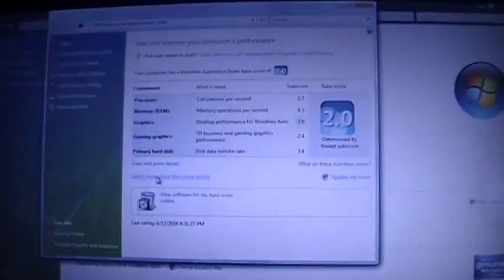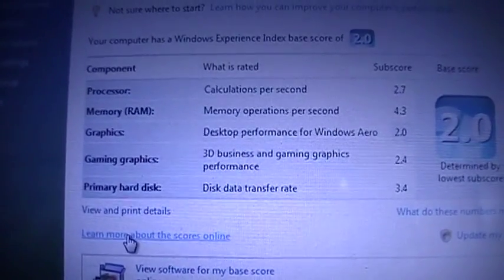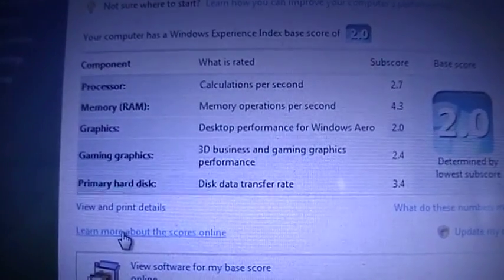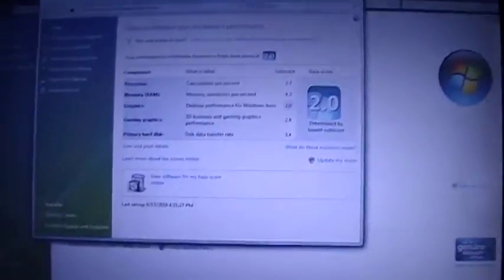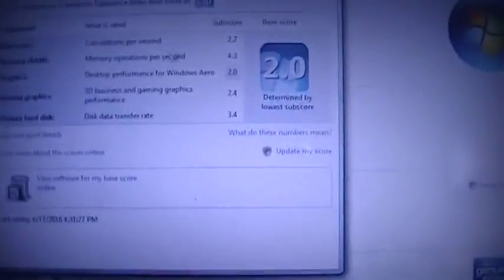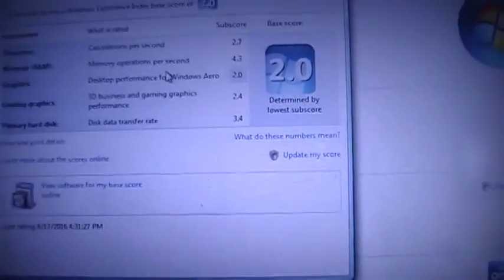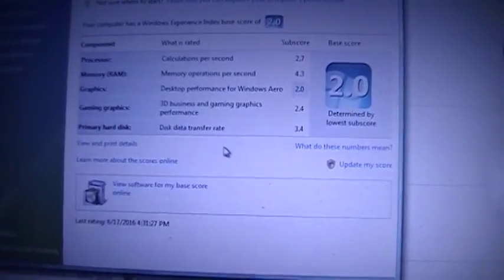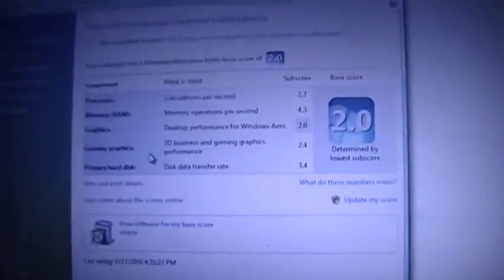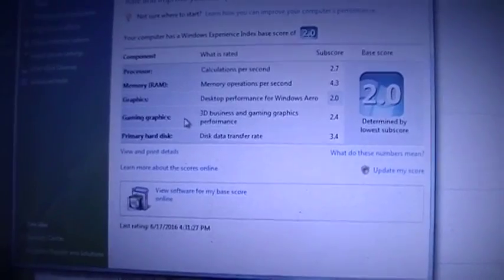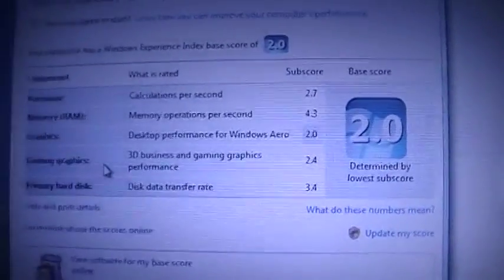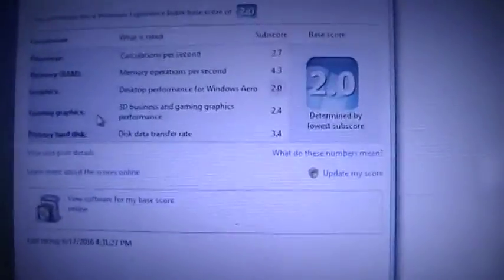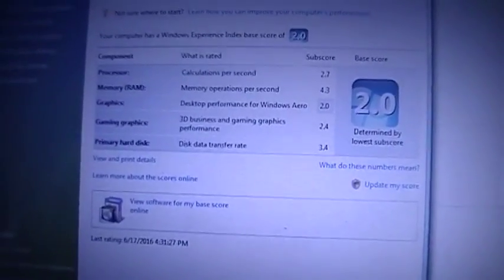I'm not surprised, but it's probably for the gaming graphics. Yep, gaming graphics got a 2.0. 2.7 for the CPU, not surprised. 4.3 for the RAM, 2.0 for graphics, 2.4 for gaming graphics. I don't know how it got a better score for gaming graphics than for regular graphics. It says Windows Aero, but this is Vista Home Basic, which doesn't even have Aero, and a 3.4 for the disk.